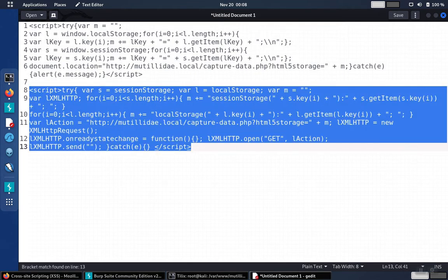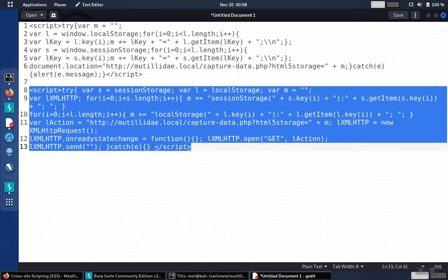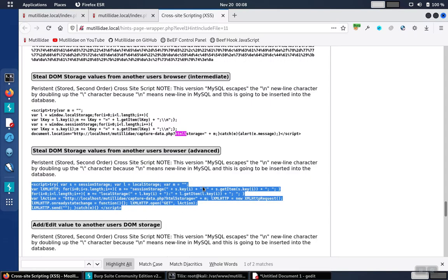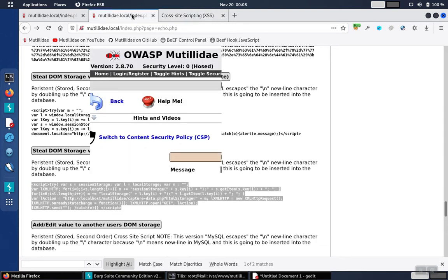And we notice right away that it's using the XML HTTP request towards the bottom of the script to send off the request in the background. Take this back over to our test page.